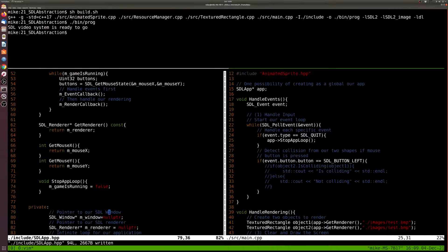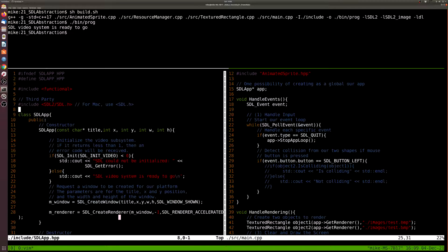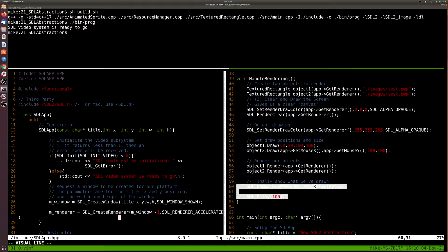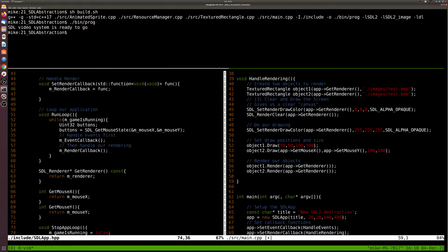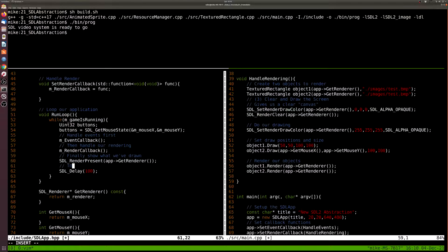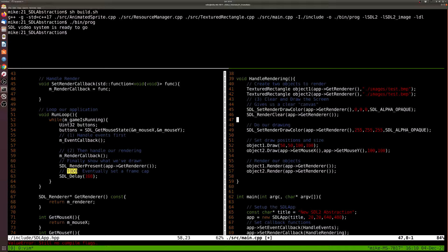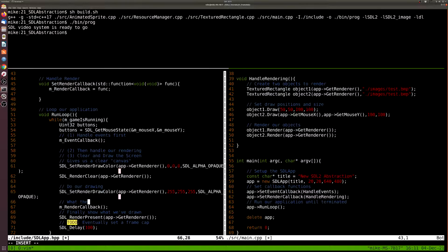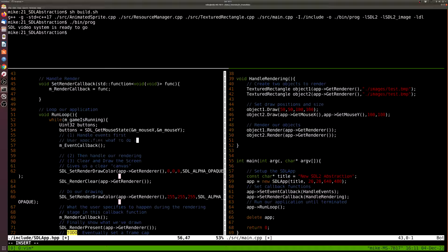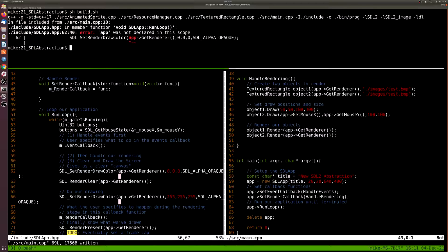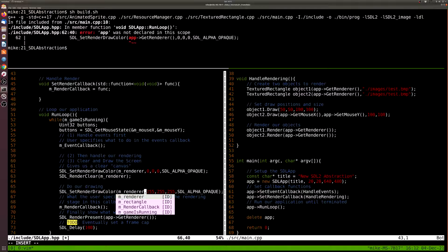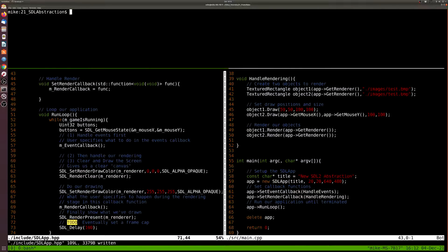Now I want to clean up our renderer. Similar to how we automated mouse position updates in the event loop, I'll also automatically clear the screen and add a delay in the render loop. We might add helper functions later to set that delay and eventually set a frame cap for a set frame limit. As I start moving these things in, the application code on the right side really starts to clean up — the client code that most of the time we as the developer have to write becomes much simpler.